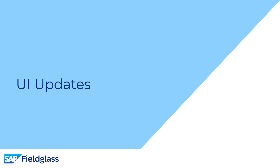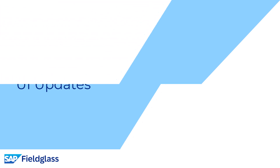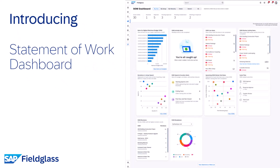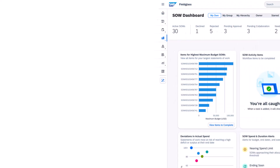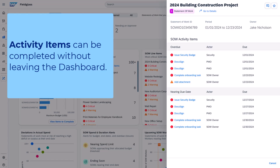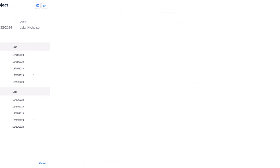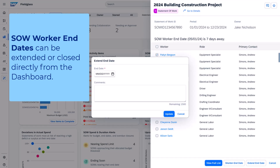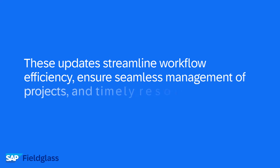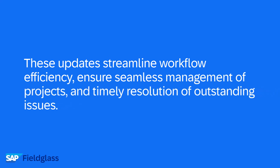Last but certainly not least, let's take a look at some of our UI updates. Introducing the Statement of Work dashboard. The new SOW dashboard is a comprehensive tool offering a high-level overview of SOW summaries across all projects, highlighting progress and flagging items that need attention. Activity items can be completed without leaving the dashboard, and SOW worker end dates can be extended or closed directly from the dashboard. These updates streamline workflow efficiency, ensure seamless management of projects, and timely resolution of outstanding issues.